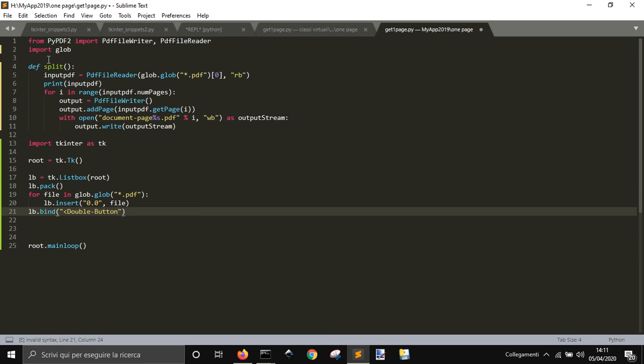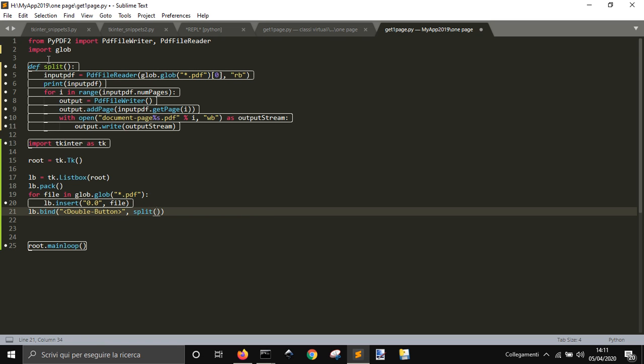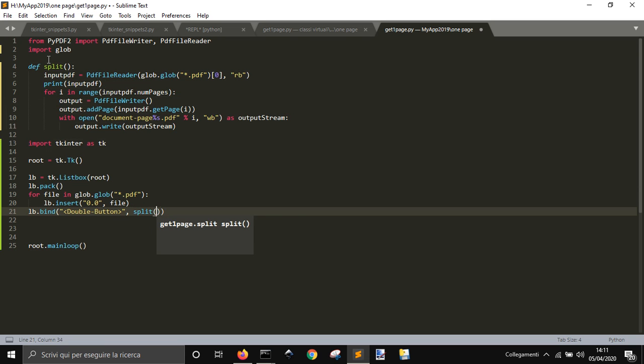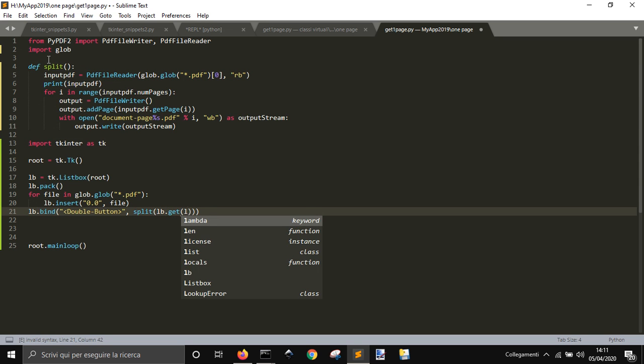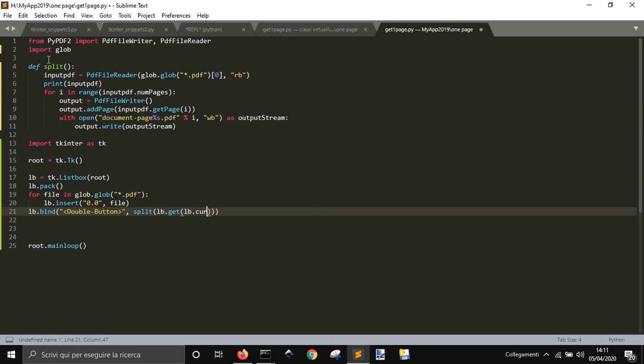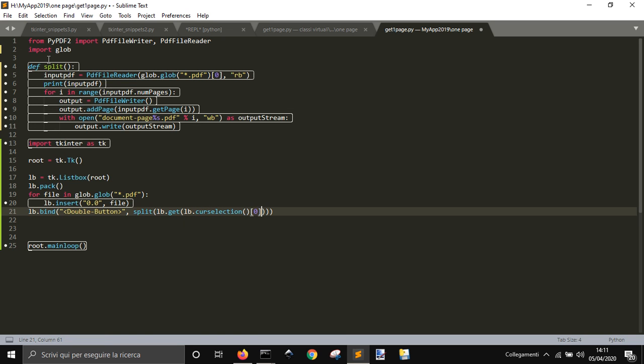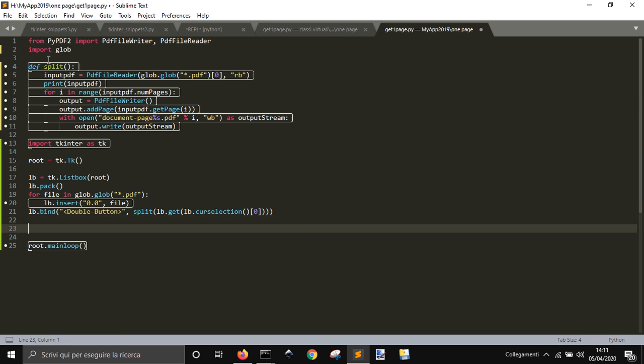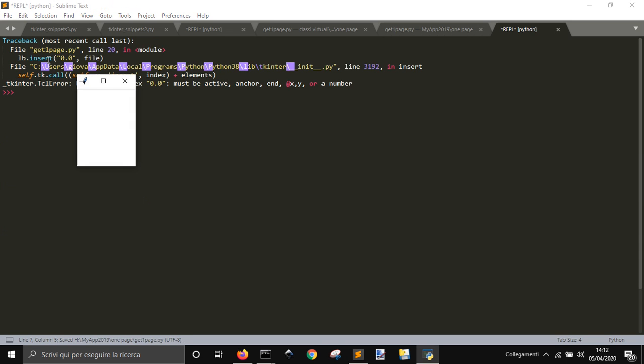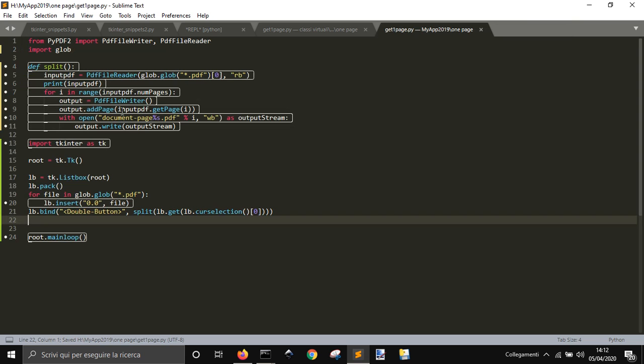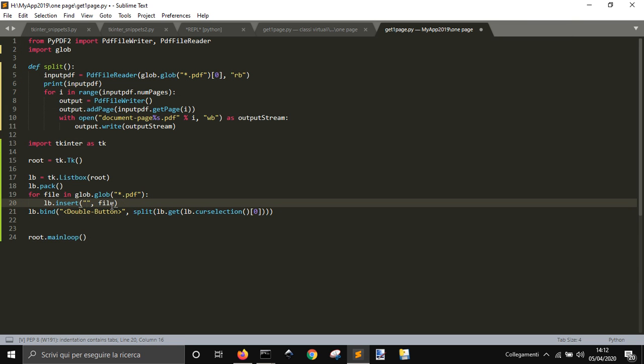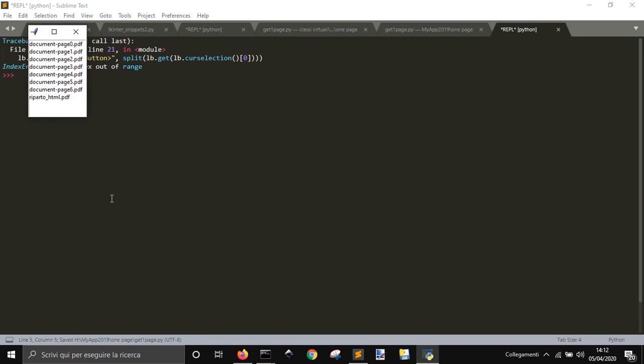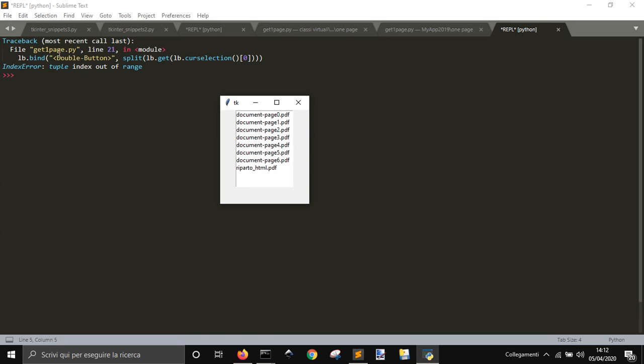When we double click on it, we want to go and split that file. So we want to split the file that is currently selected. Okay, so let's see if this works. Okay, we got all these files. Double button split. Double index out of index.